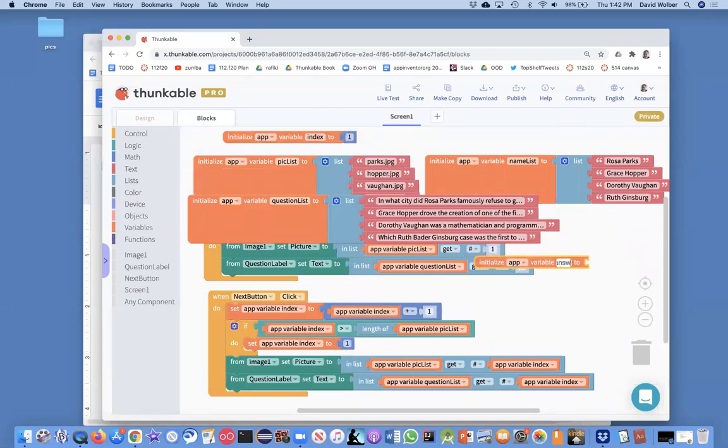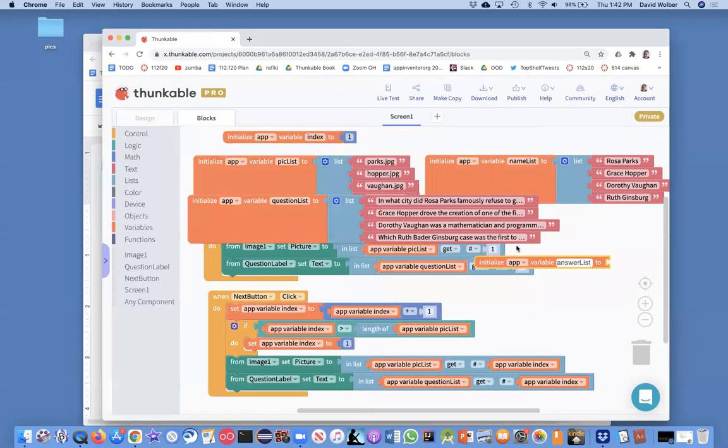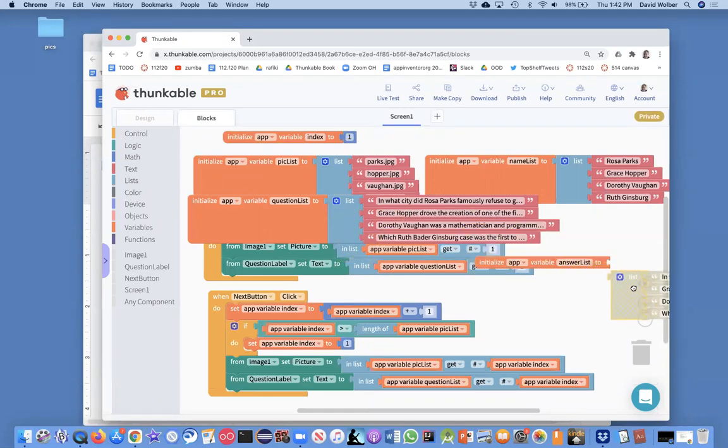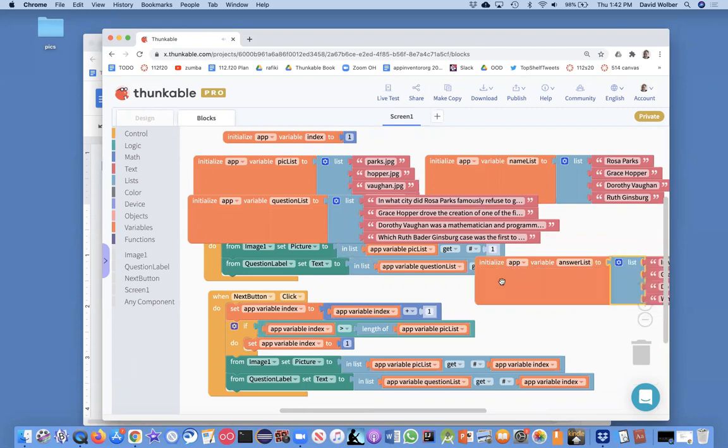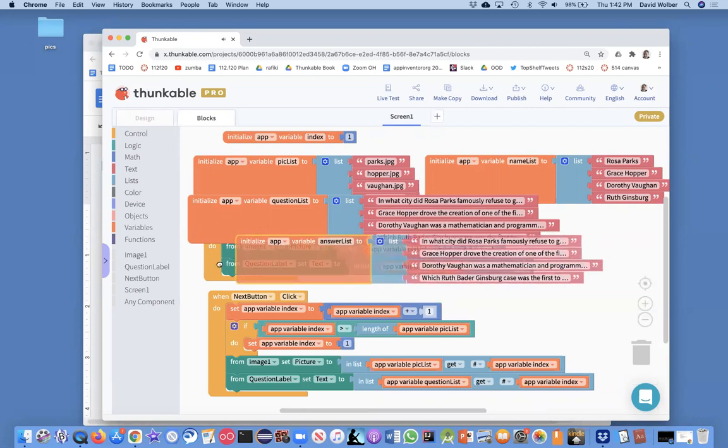I've got my data over here in my Google Docs. So, I'm just going to grab the correct answers here. I'll just copy the question list just so we don't have to rebuild the kind of list block, and I just need to change the text in here.